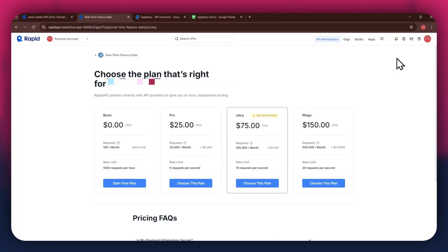We've got the basic plan, pro plan, ultra plan, and the mega plan. All of these are priced differently and have different perks to them, so make sure to look for the one that you would like to subscribe to and click on the choose this plan button.